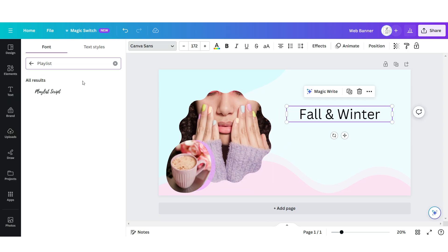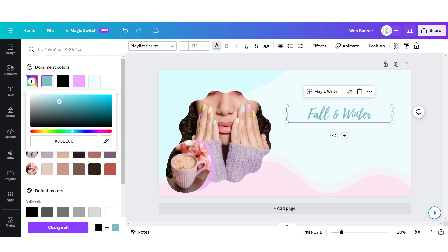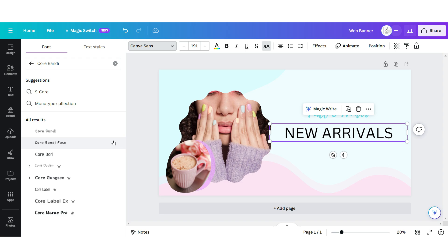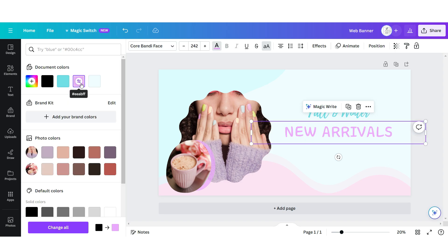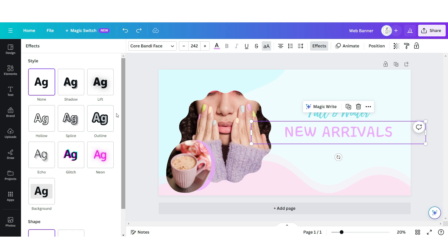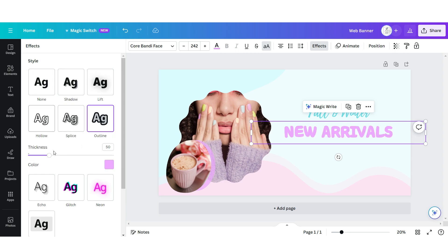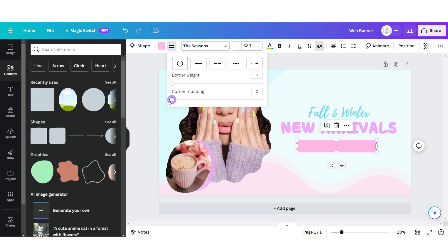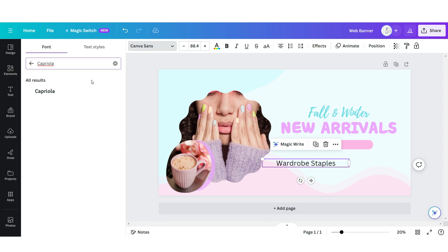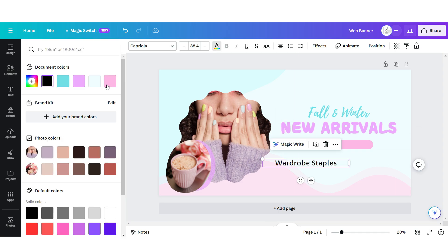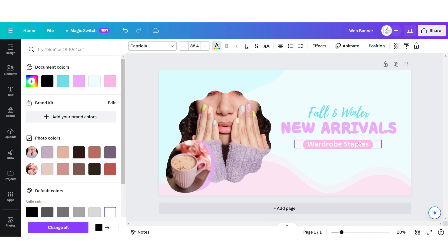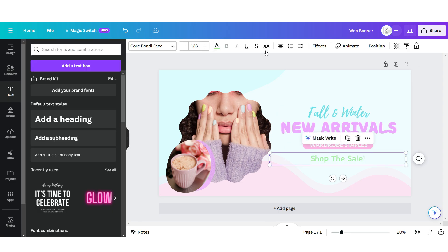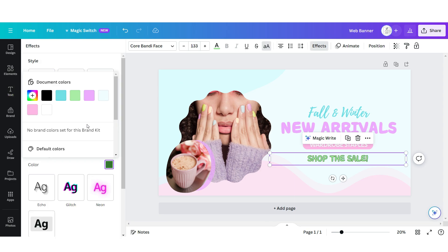Then I'm gonna upload a text box, apply the font Playlist Script, and I'm gonna change this to a light blue color. Upload another text box, apply the font Poor Bandy, change this to that purple color, then apply an outline to match. Then I'm gonna upload a square shape and increase the corner rounding. Upload one last text box — apply the font Capriola to use as a text overlay, changing this to a light green color and putting it in uppercase with an outline to match.